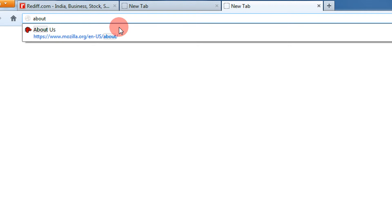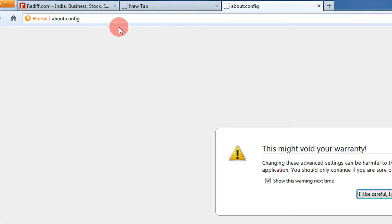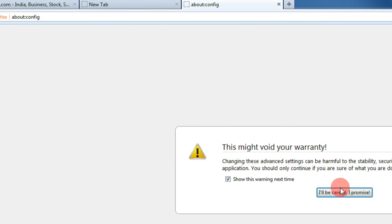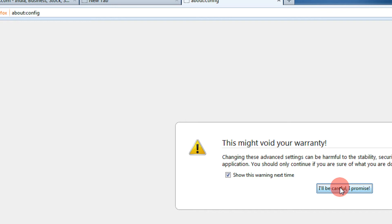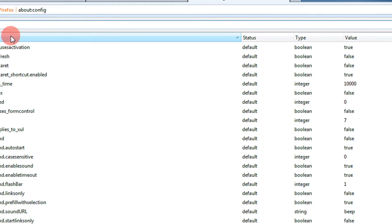About:config is basically a configuration management of Firefox. Click on enter. You will get this message: 'This might void your warranty.' That's fine. Click 'I will be careful, I promise.' Then in the search box you can type 'new tab'.